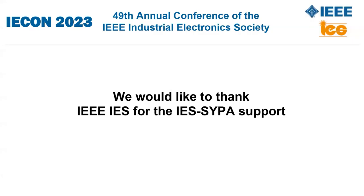In the end, we would like to thank the Industrial Electronic Society for this opportunity.